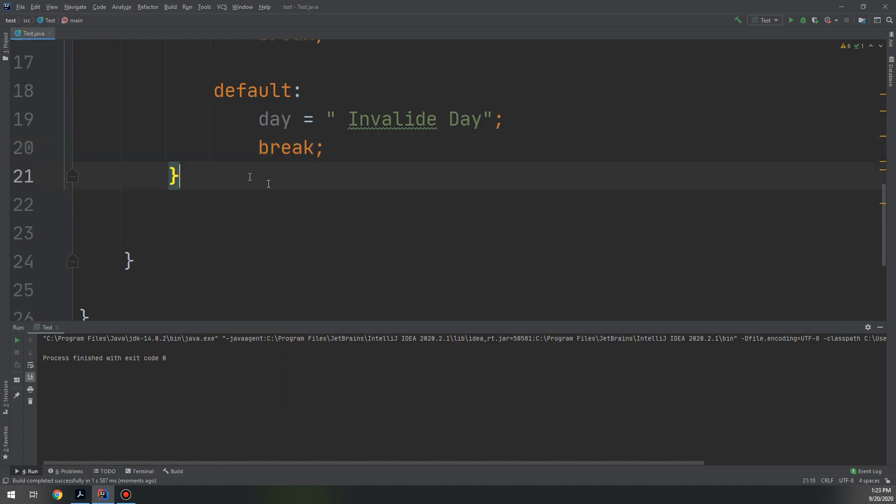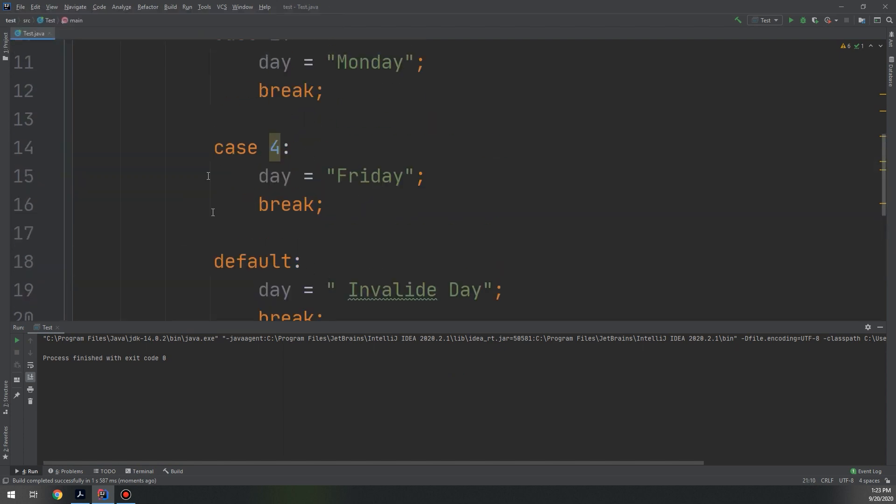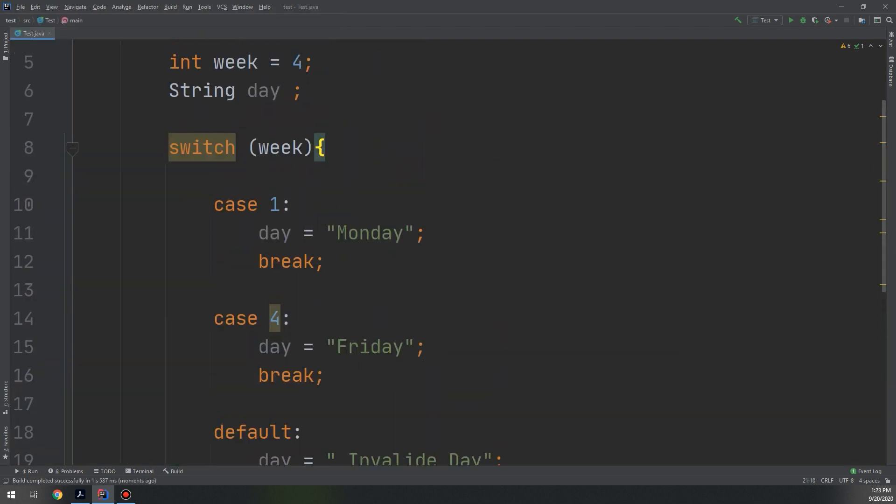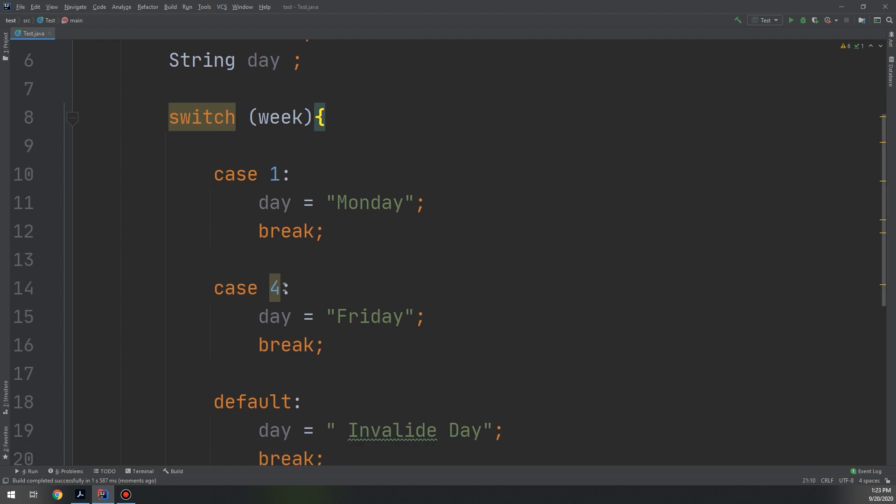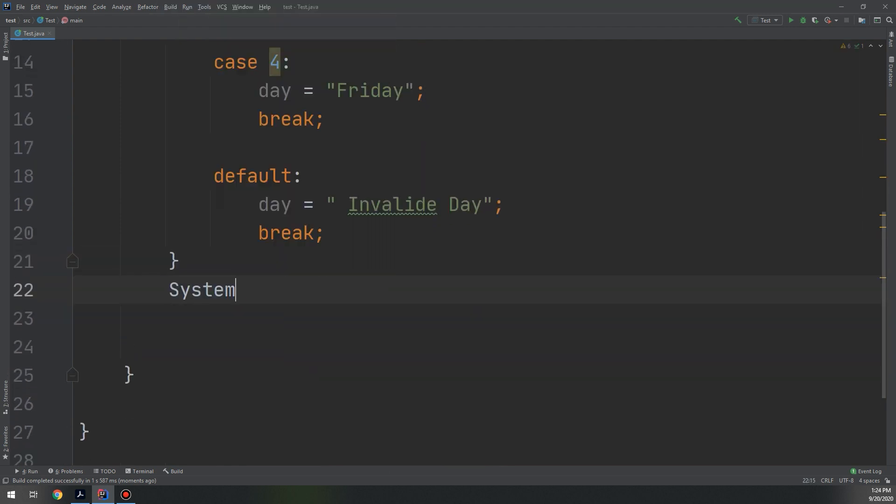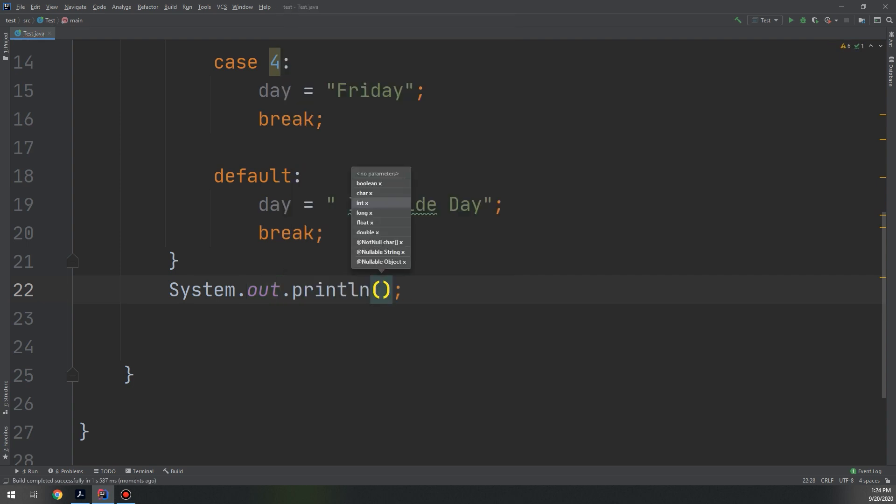Okay, the code is executed but we don't have any output because we don't specify any output. We missed the System.out.println and we print the day.